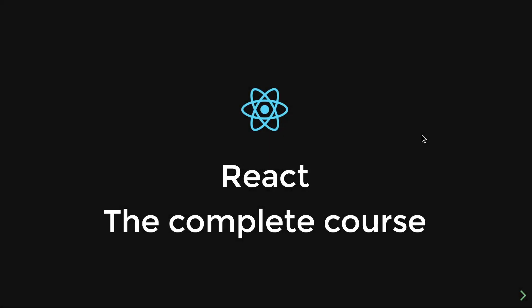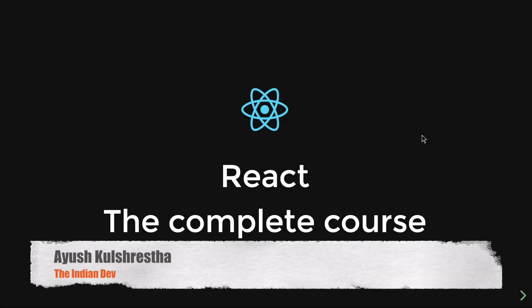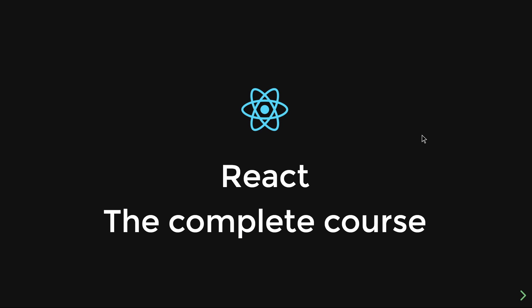What's going on YouTube, my name is Ayush and welcome back to my YouTube channel, The Indian Dev. As you can see in this video, we are starting our series, React: The Complete Course, in which we will be learning about React.js from scratch to advanced level.